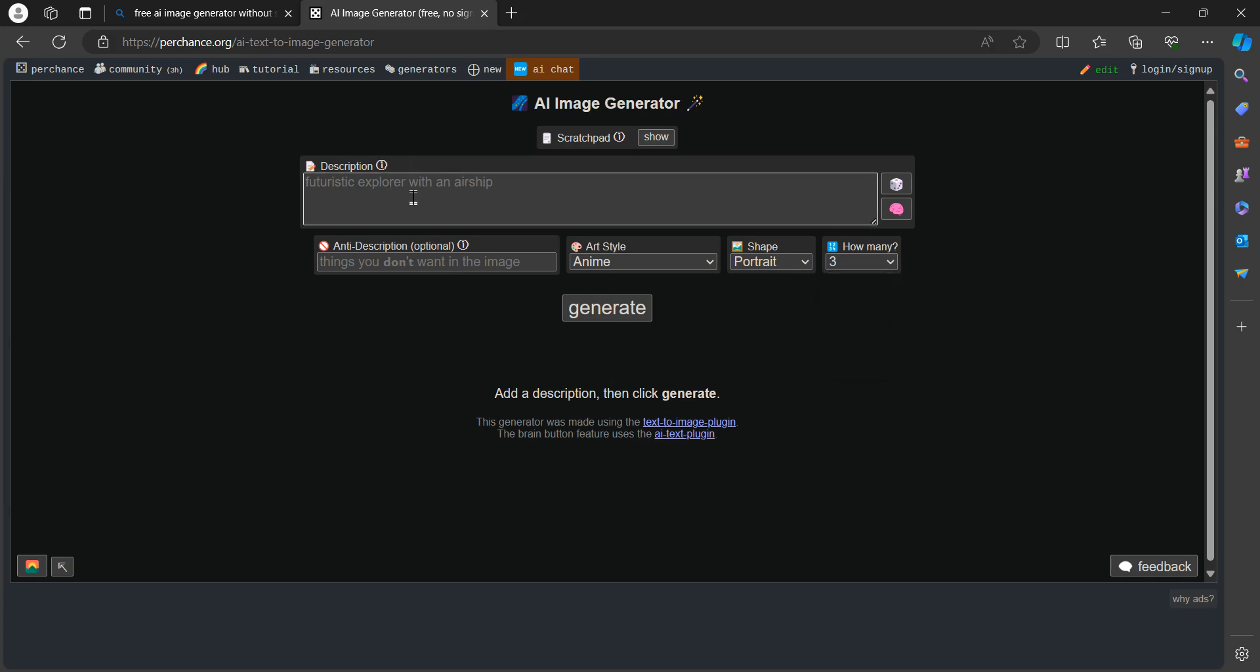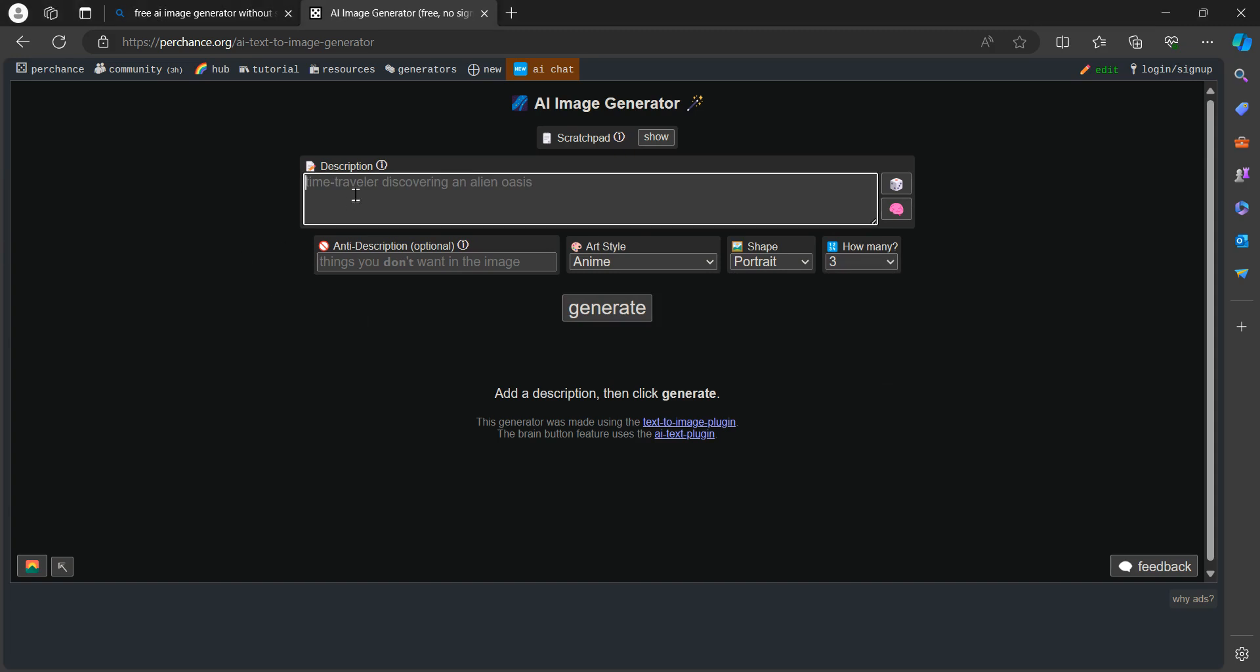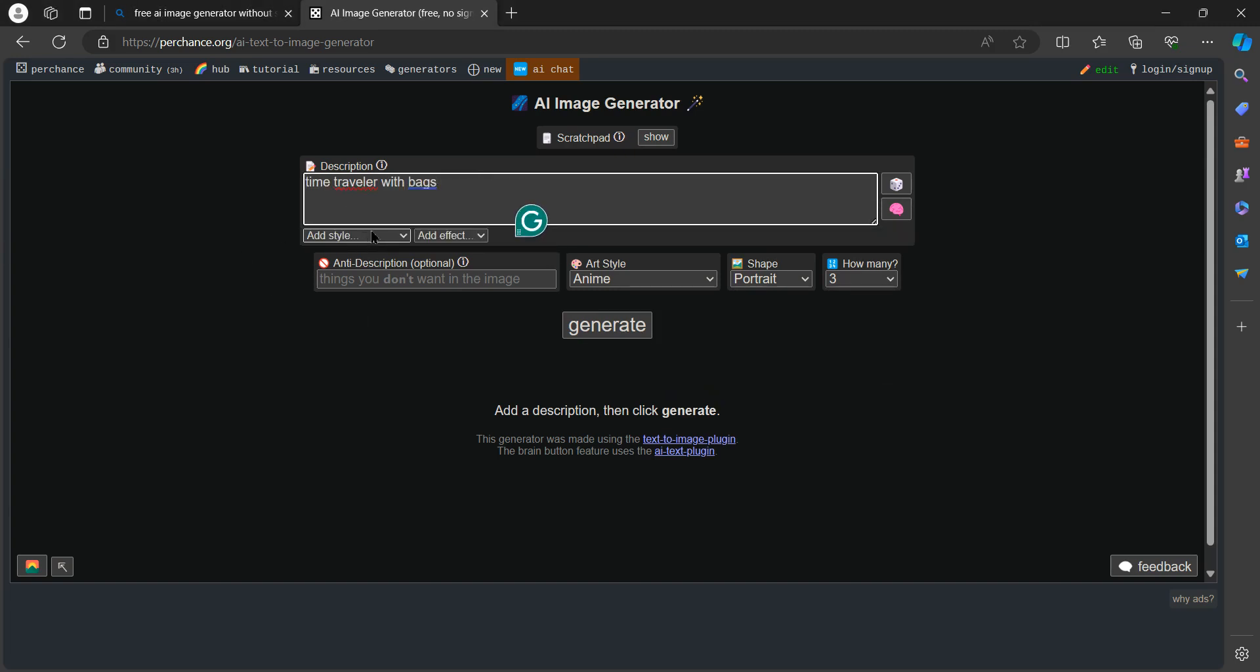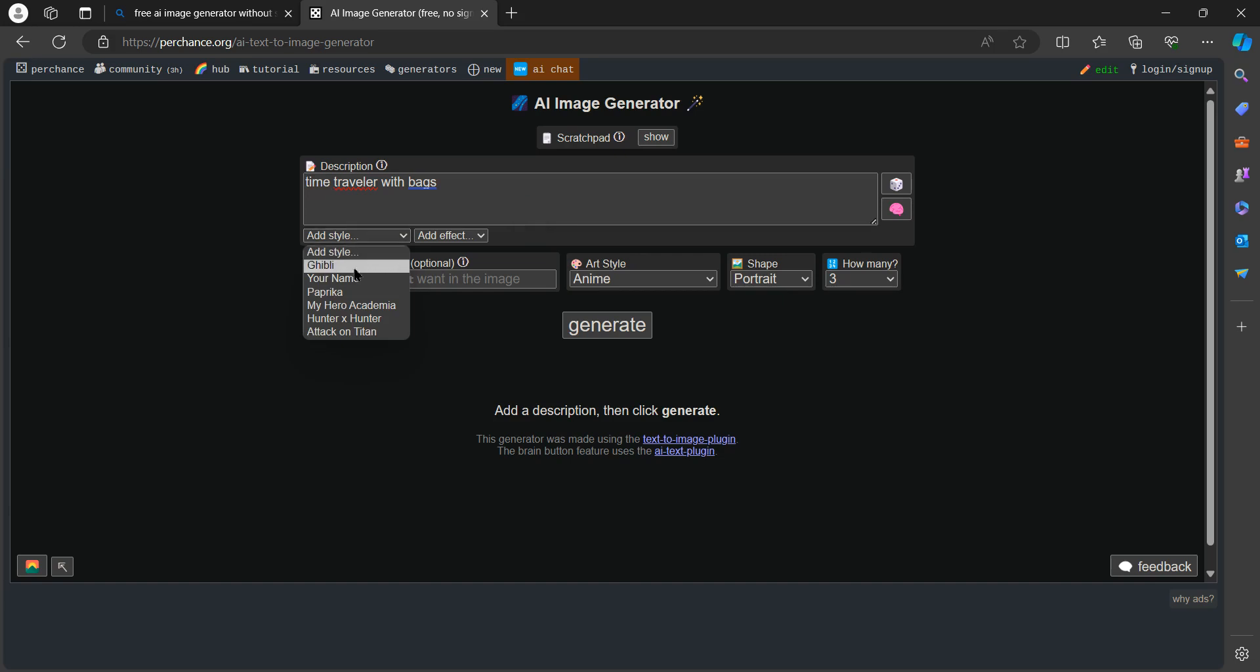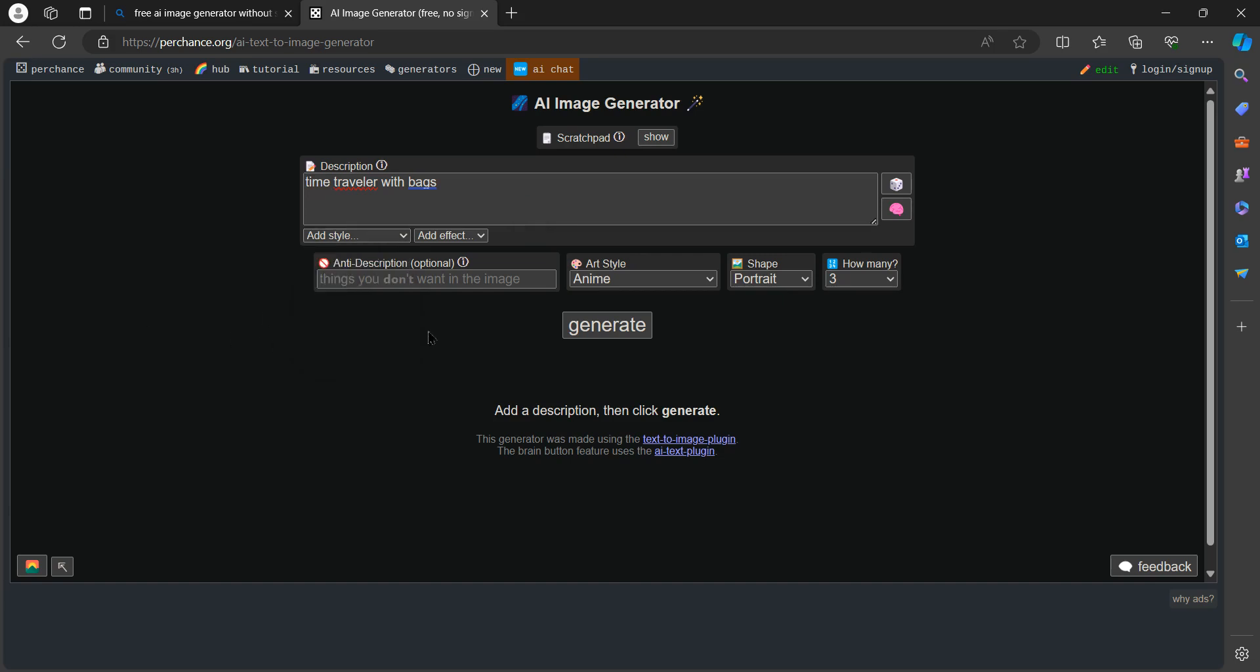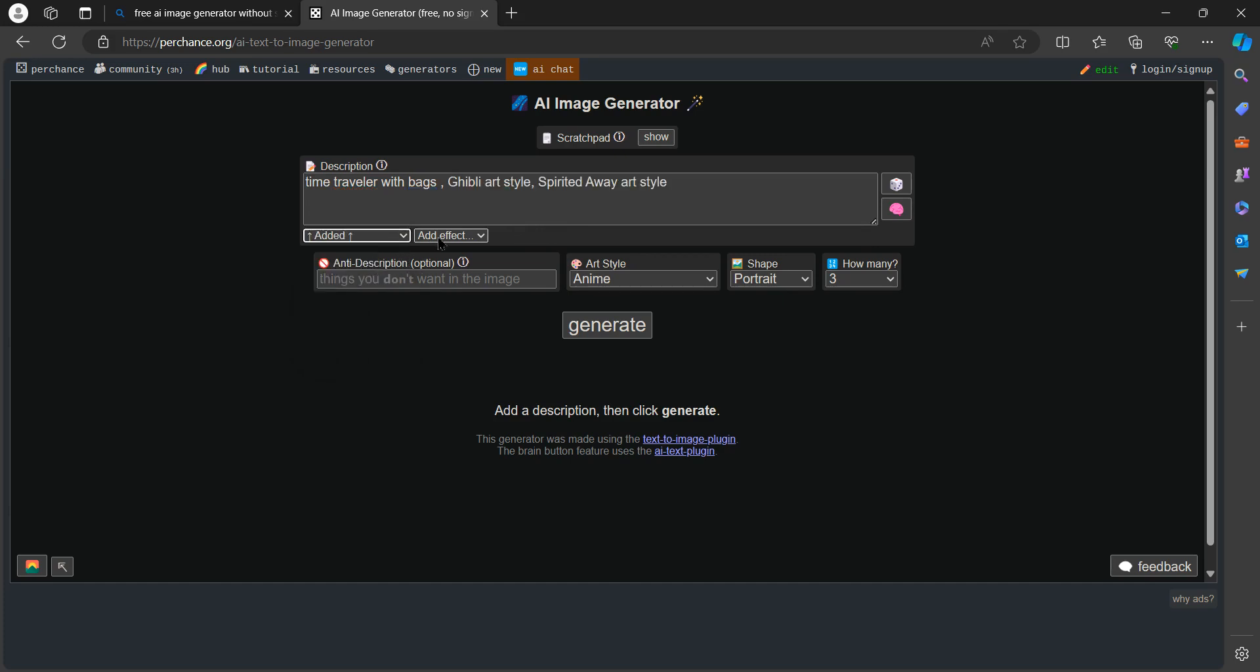Now just put your idea here, then tap on generate. You can also add different types of character styles which could be Ghibli, Paprika, or Hunter x Hunter. Today I'm going to go for Ghibli.